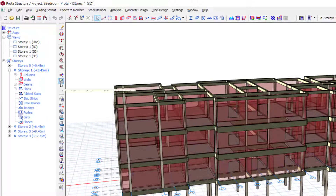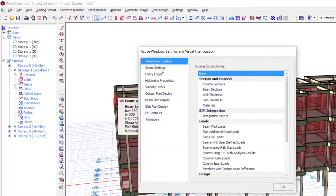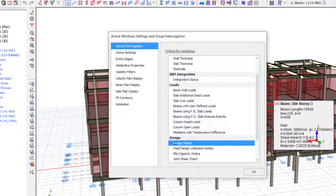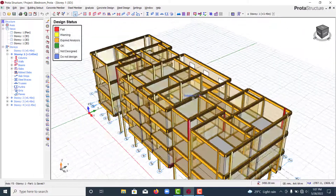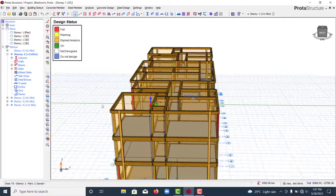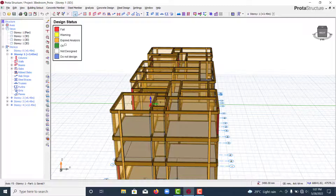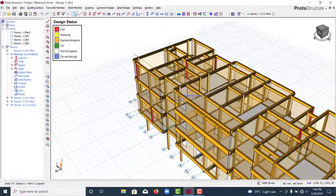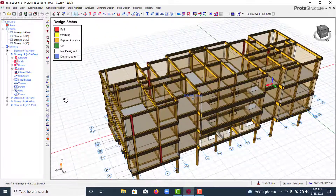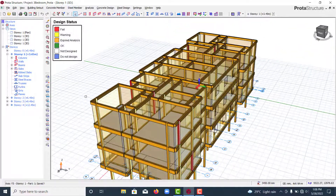First, come to the Active Windows Settings and Visual Interrogation. Go to the Design tab, then click on Design Status, and click OK. This will help us visualize whichever beam did not pass. In the legend, red means fail, yellow means warning, and orange means expired analysis — everything shows orange because the previous analysis has expired and we need to run another one.